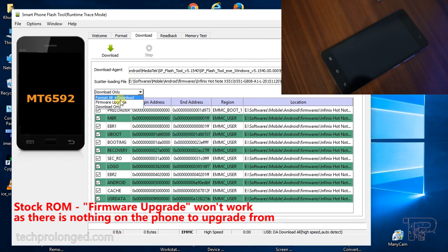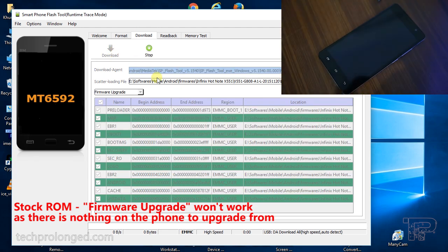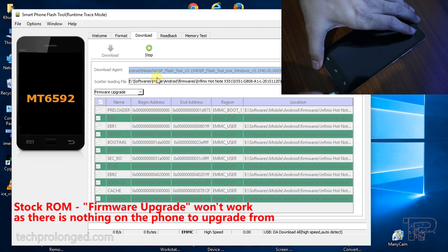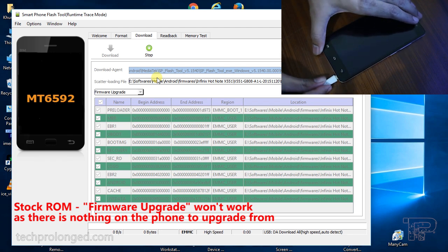First with firmware upgrade option. It will just not work because there is nothing on the phone to upgrade from.